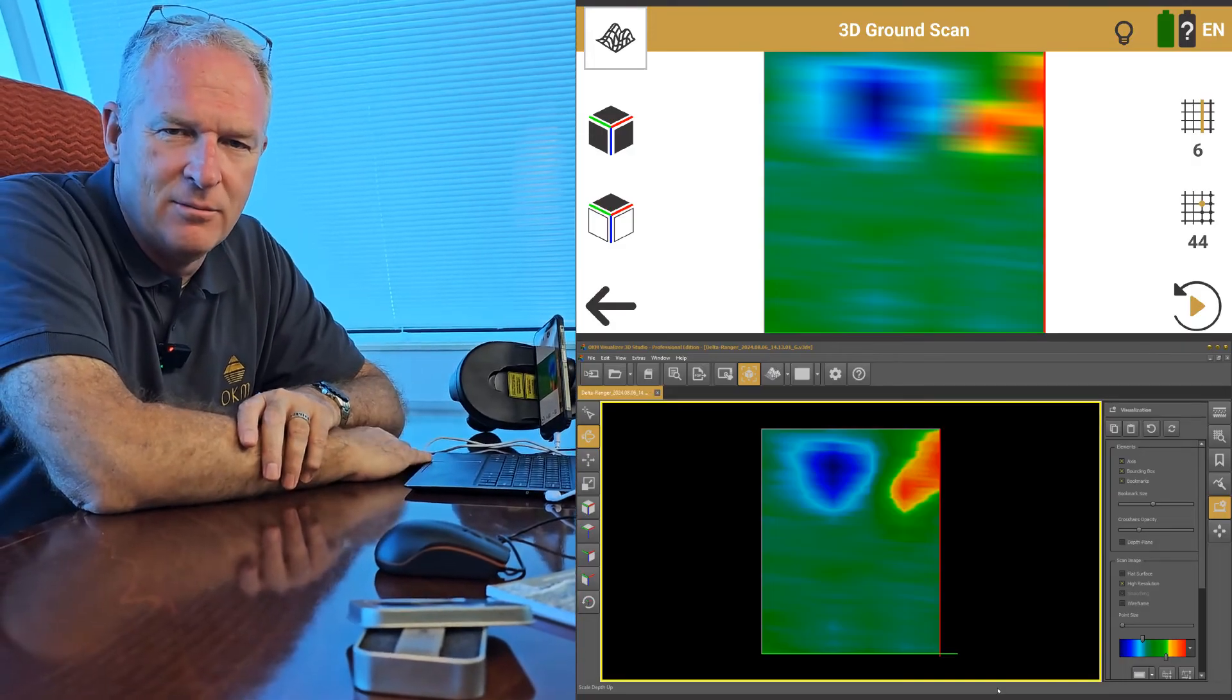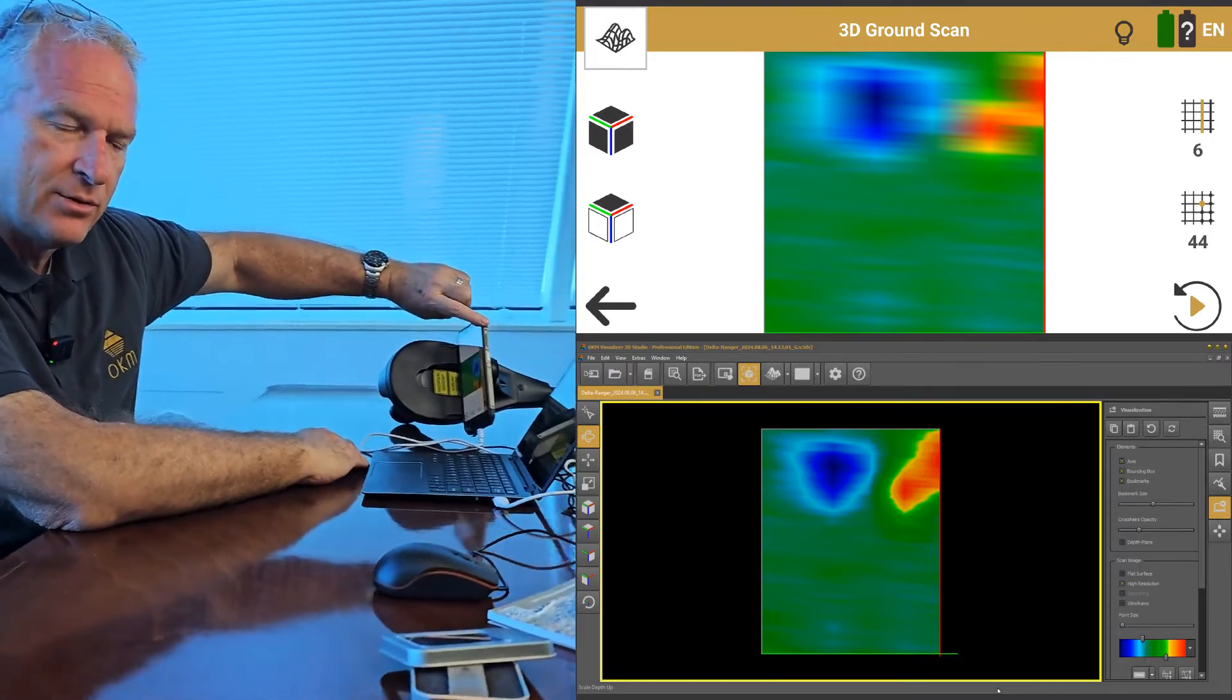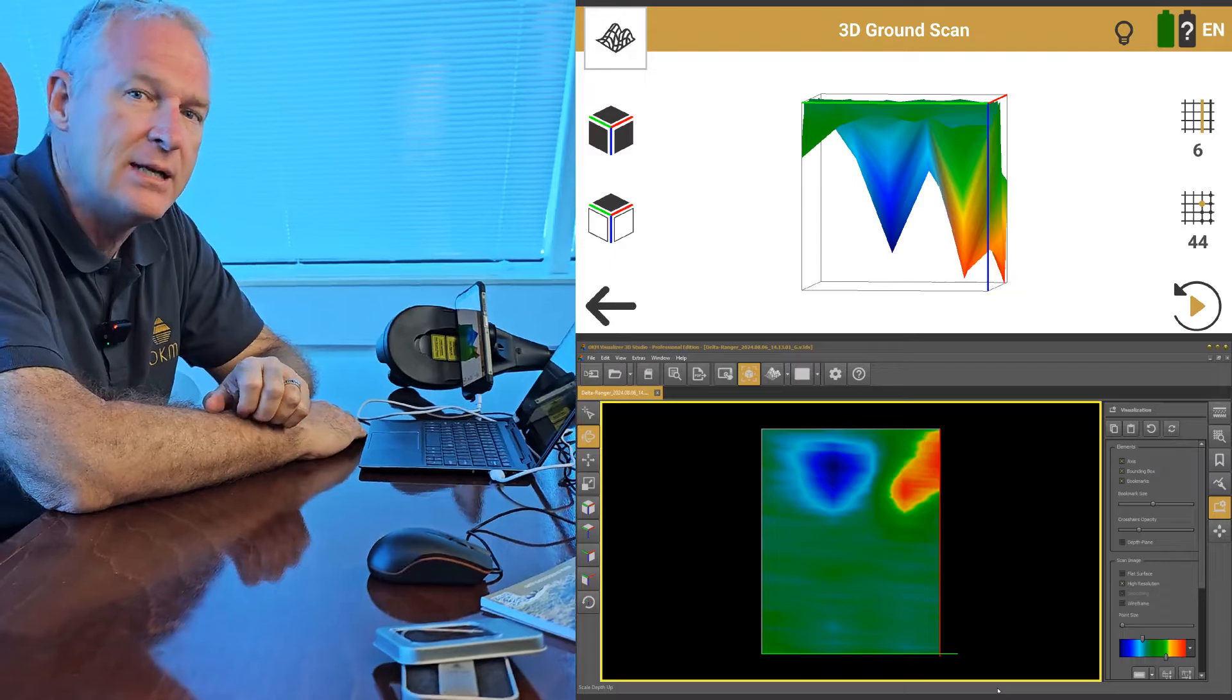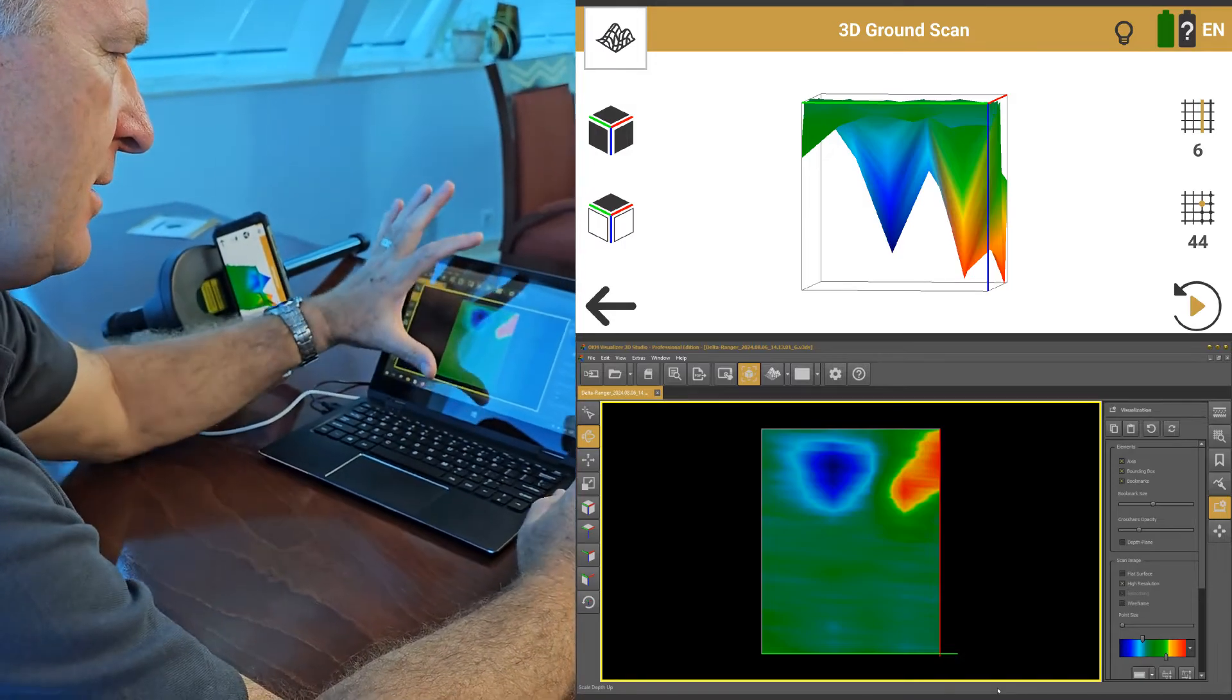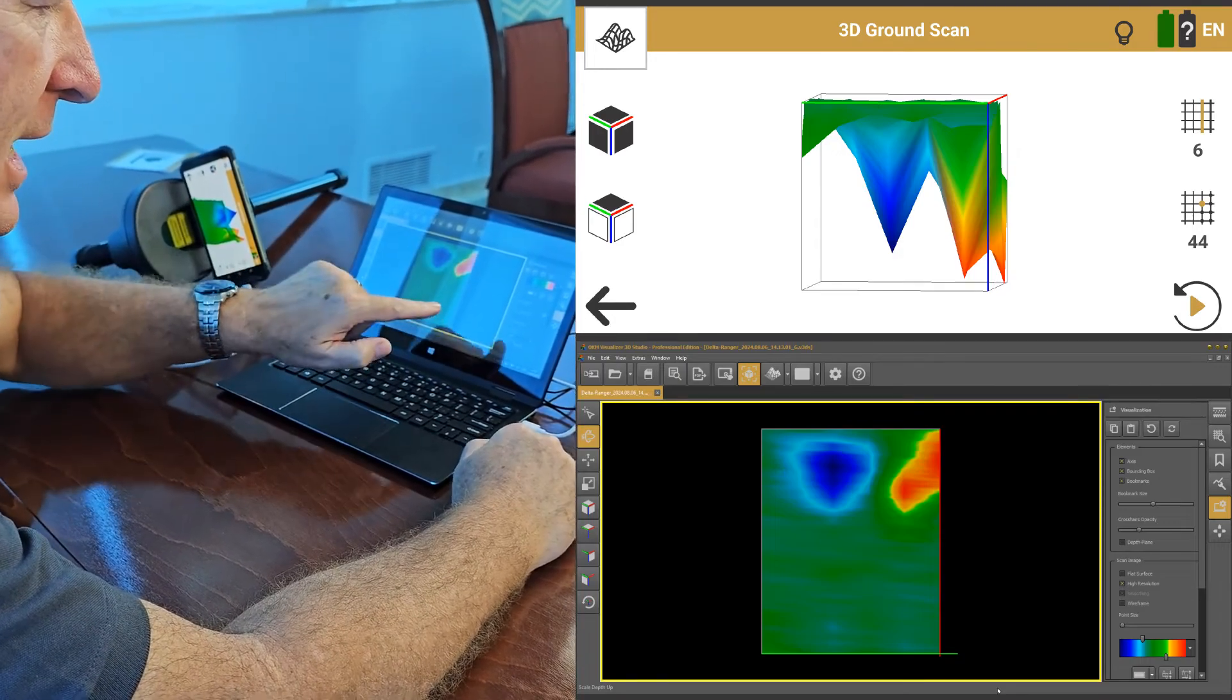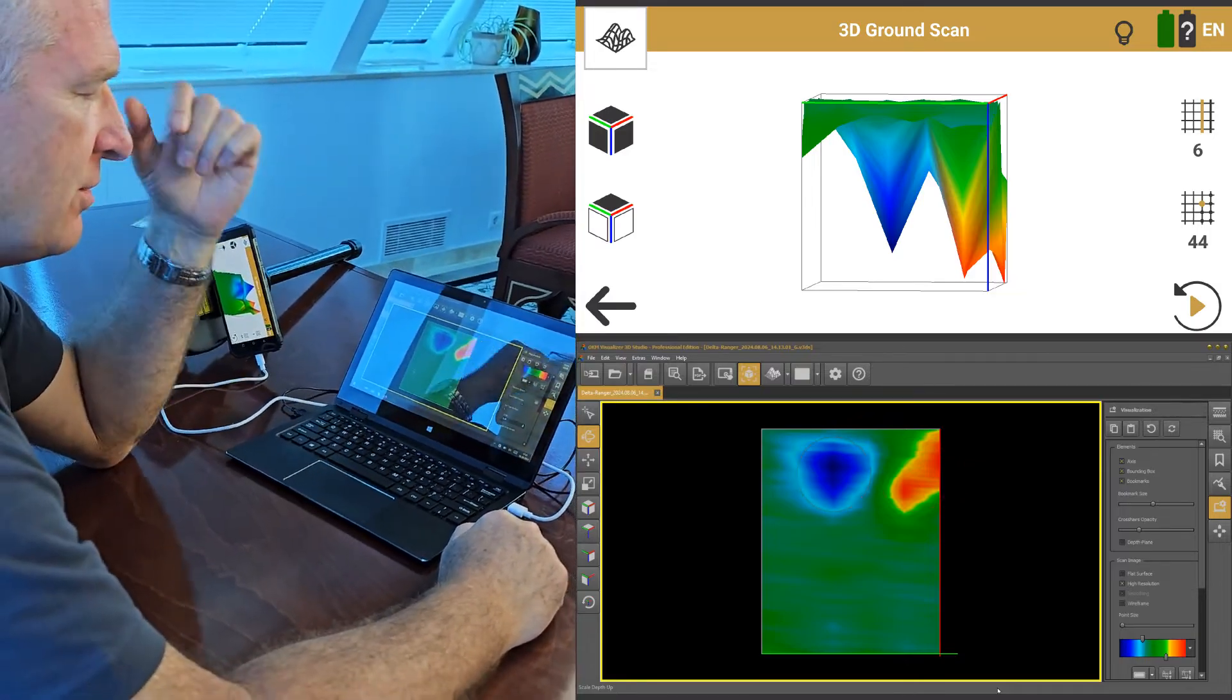Hi guys, Mark here. We finished the Delta Ranger scan, we've brought the file in, we've transferred it from the Delta Ranger. You can see this is the scan file on the Delta Ranger. We've transferred that over to Visualizer 3D. So now we're going to look at it on the laptop. This is our scan field. We started in this corner and moved up to there. So you can see this is the red line and we've got a very strong signal here and we've got a very strong signal here.